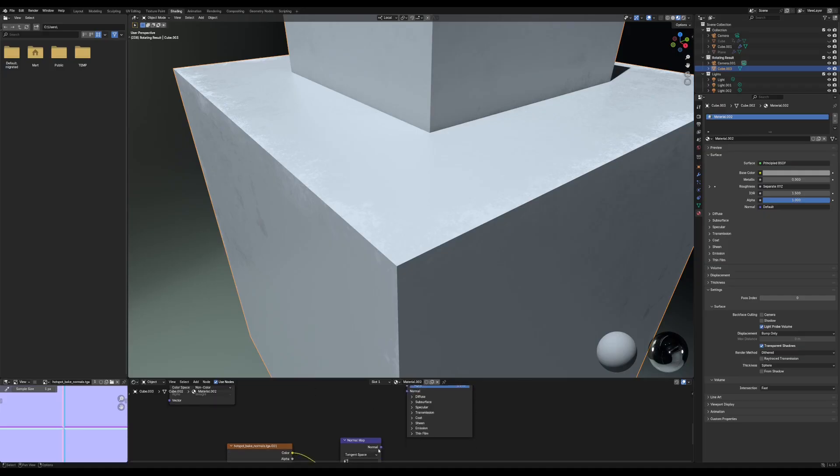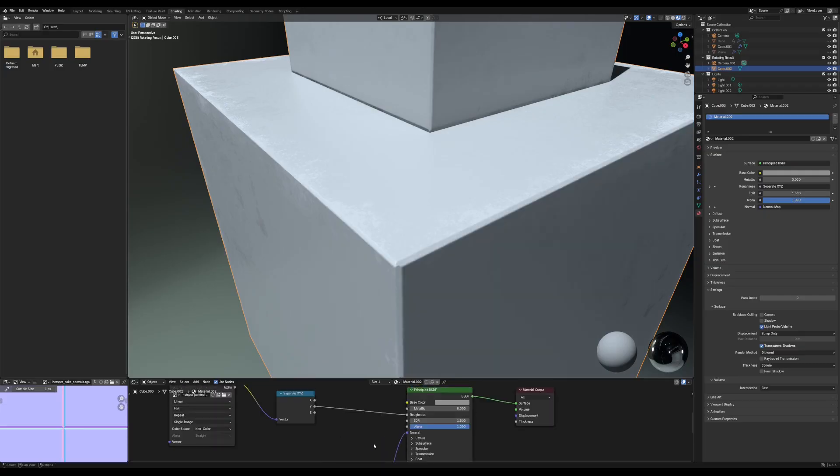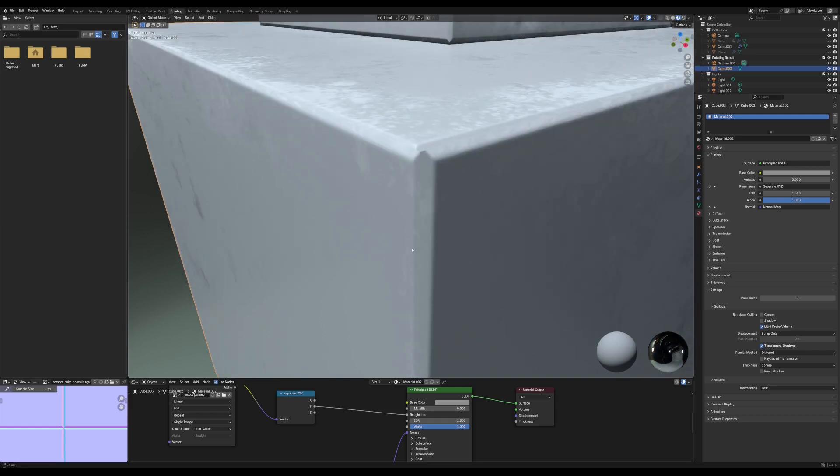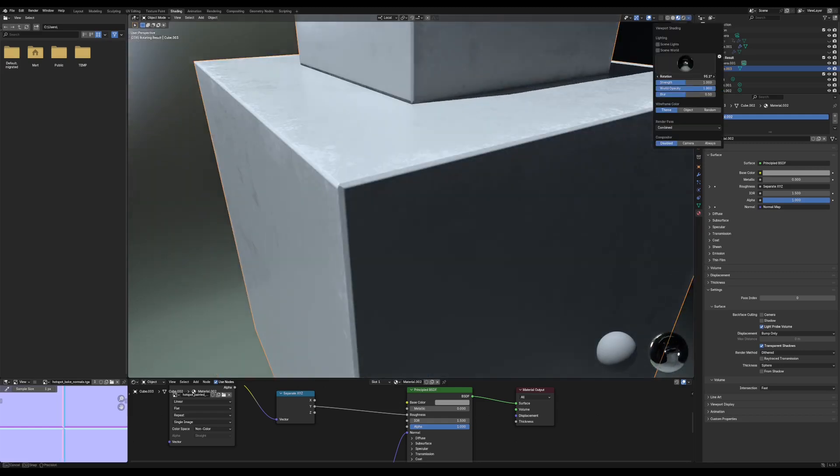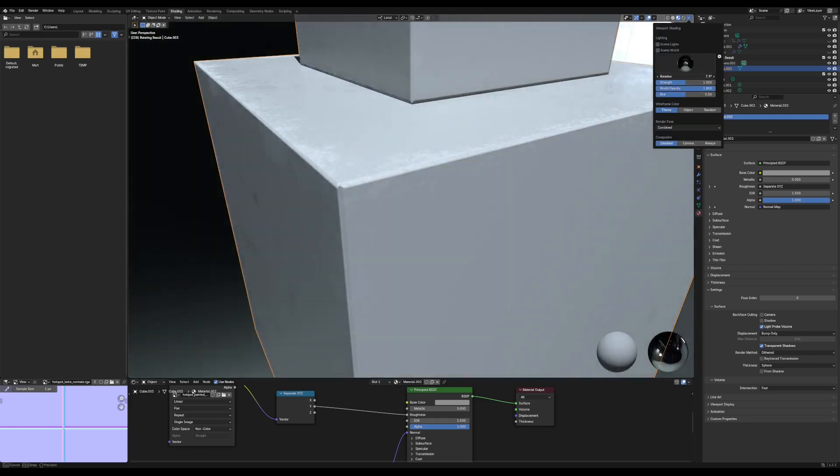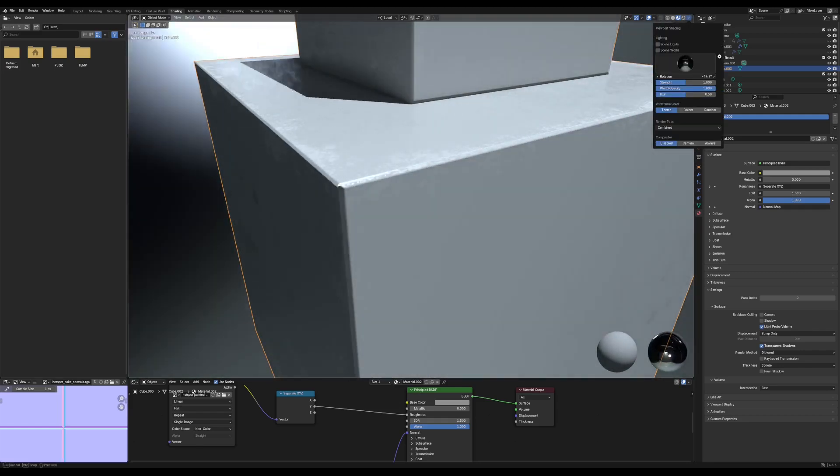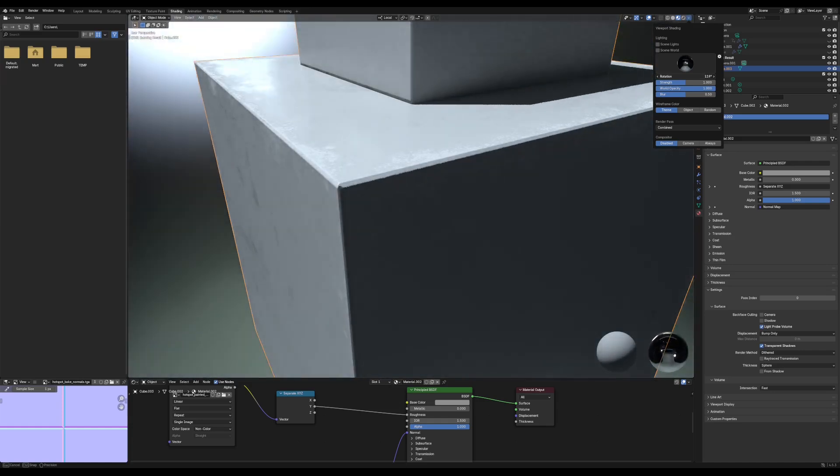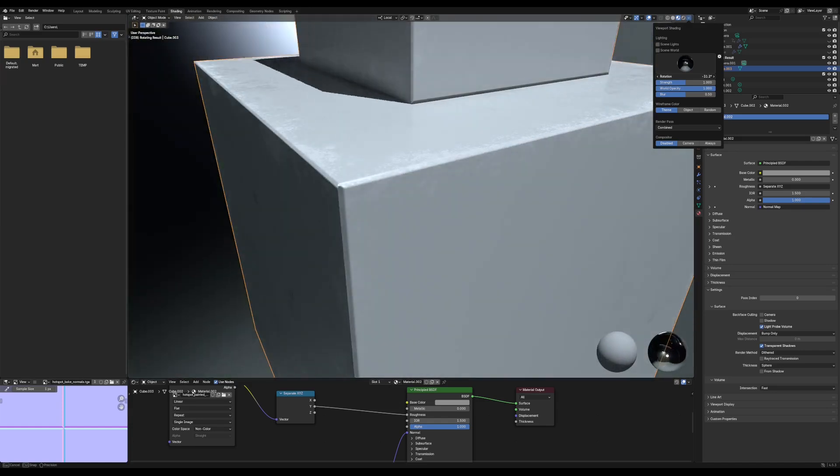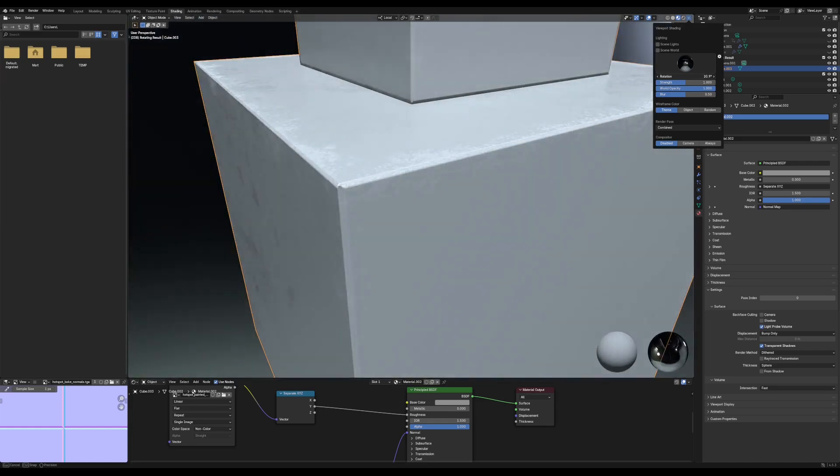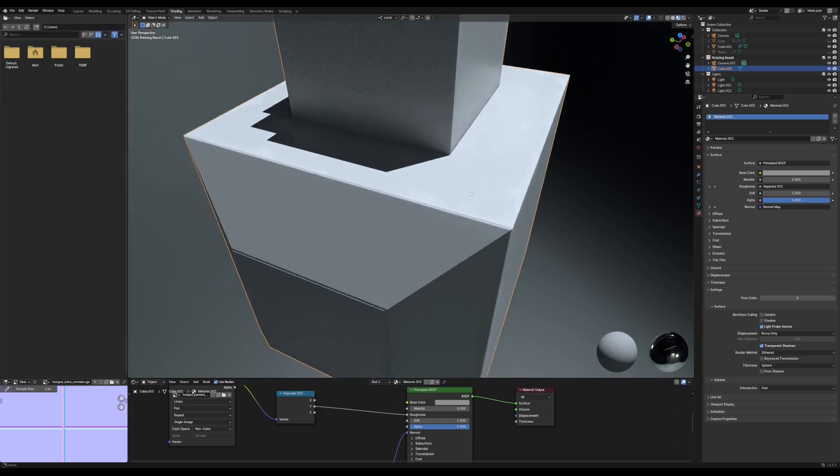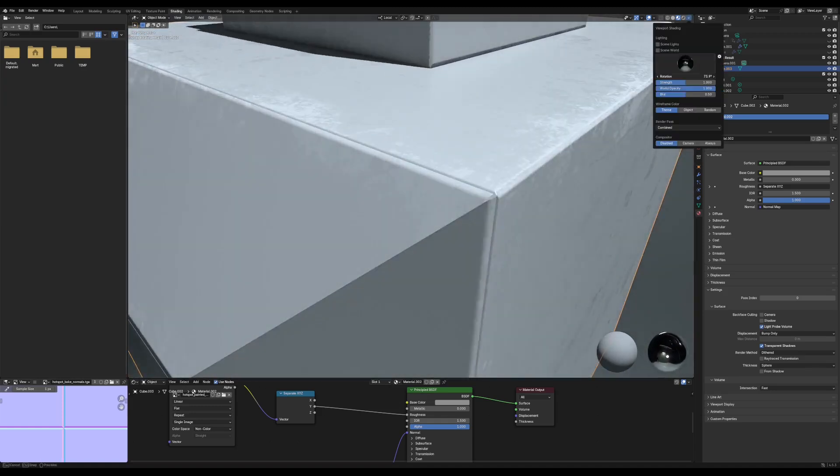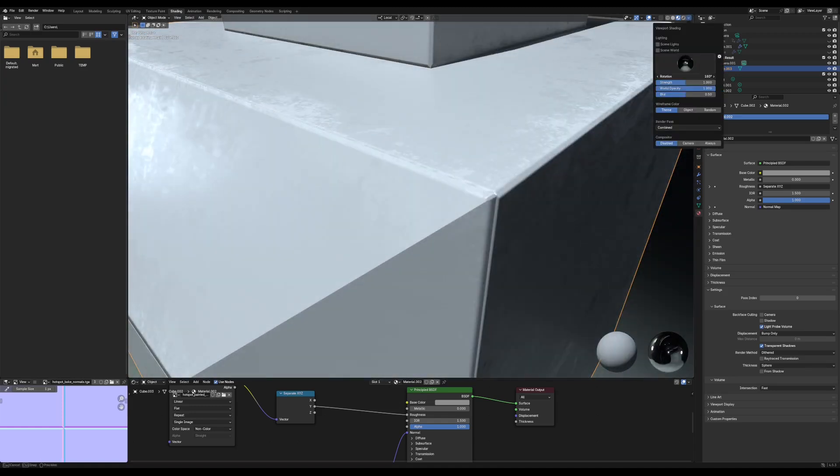Something to keep in mind if you're using normal maps is how you bevel the edges of the hotspots. I recommend a 45 degree bevel, as most of your geometry will normally have a 90 degree angle between faces, and this will create a smooth bevel transition. Just keep in mind that the bevel won't be as smooth on other angles.